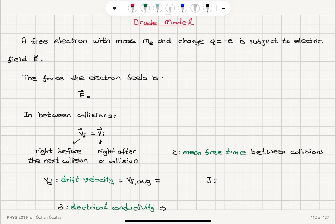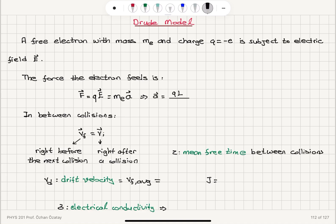Therefore it's going to feel a force. The force the electron feels is basically the charge of the electron q multiplied with the electric field E. If this is the only force it feels, this will be equal to the mass of the electron times the acceleration of the electron according to Newton's second law for an inertial reference frame. This acceleration is equal to qE divided by the mass of the electron m_e. So this is the force it will feel between collisions.